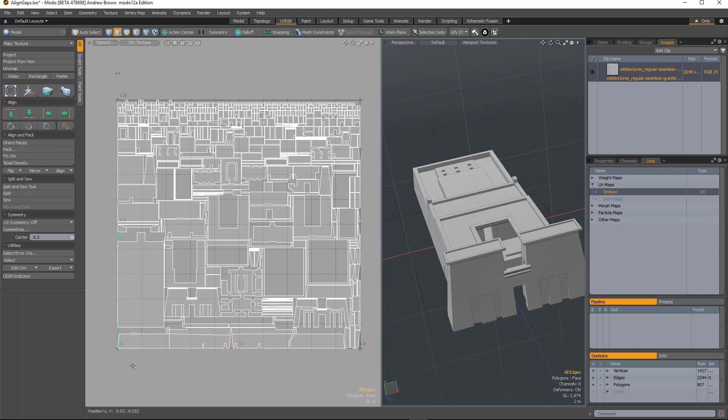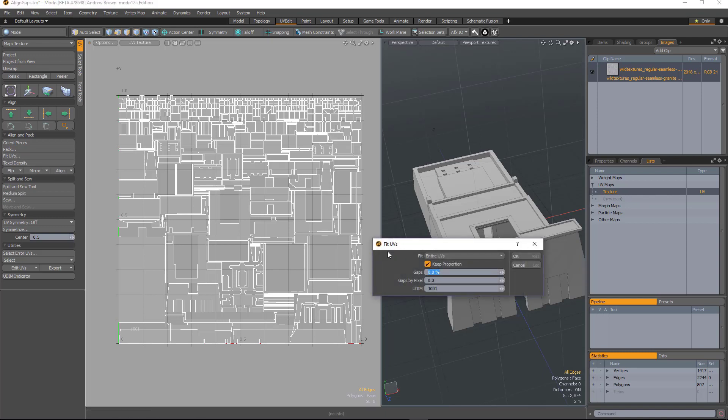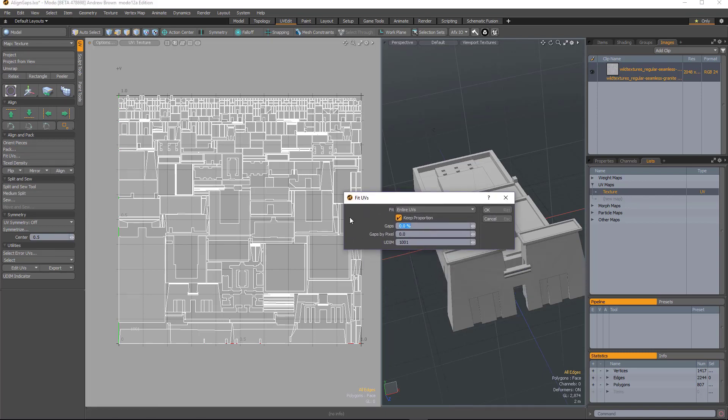So what we've added into the fit command is the ability to apply some padding to the fit process. I will hold down control and bring up the fit UV options. You see we've now got this gaps by pixel option.